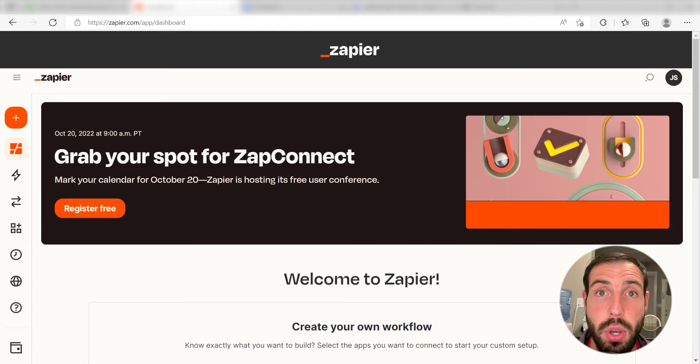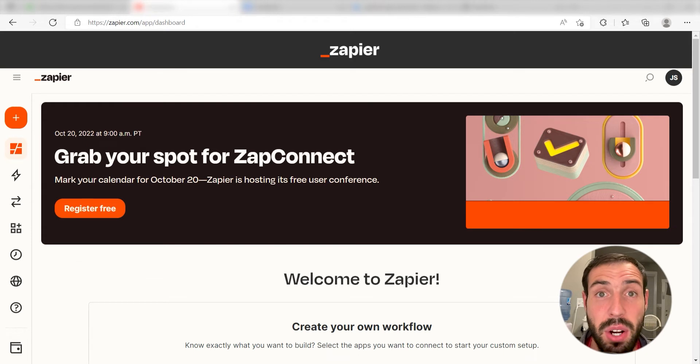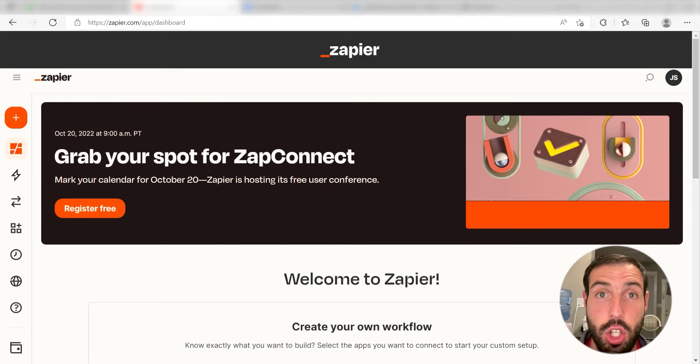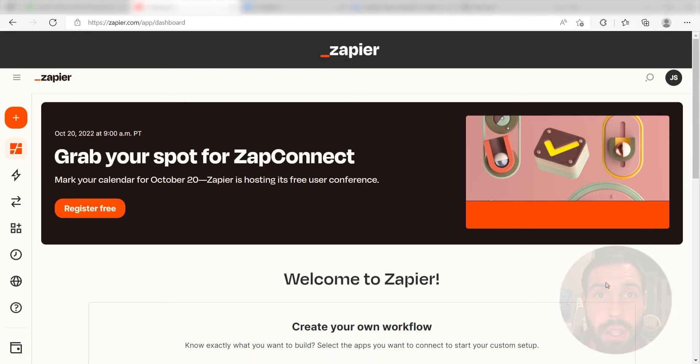Zapier is a no-code tool that makes it easier for anyone to automate workflows across 5,000 plus apps. If you don't have an account, there's a link in the description for a free two-week trial so you can try it risk-free. Let's dive in.